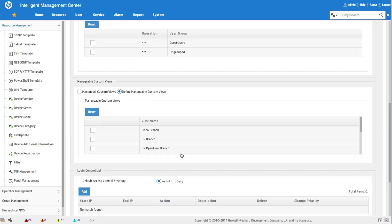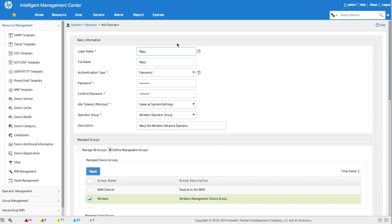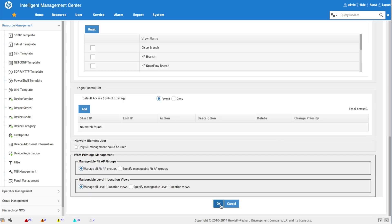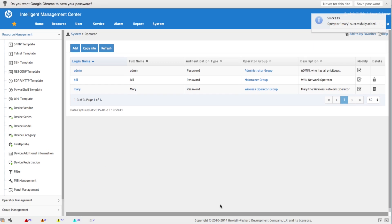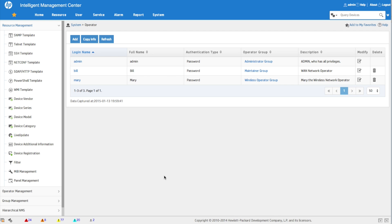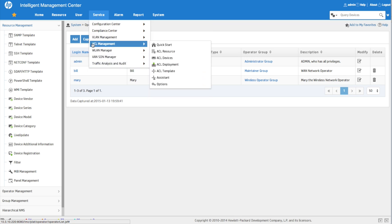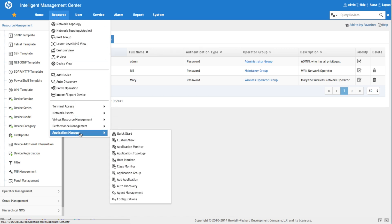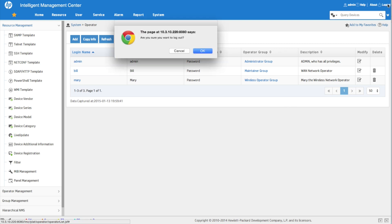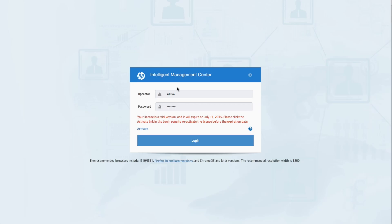With everything defined, we review all settings — wireless operator group, description checked — and click OK. Operator Mary is successfully created. Currently logged in as admin you can see all the services: wireless, WAN, SDN, traffic analysis, and more. When we log out of admin and log back in as Mary, we'll see how the interface changes.